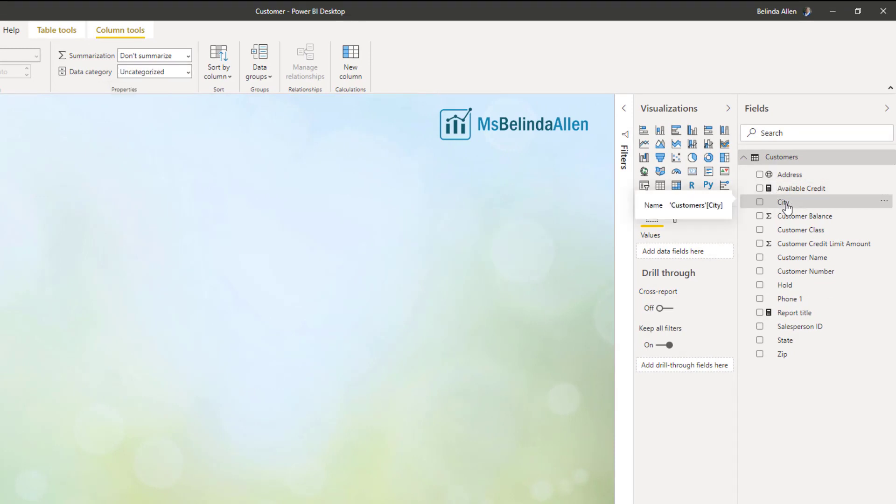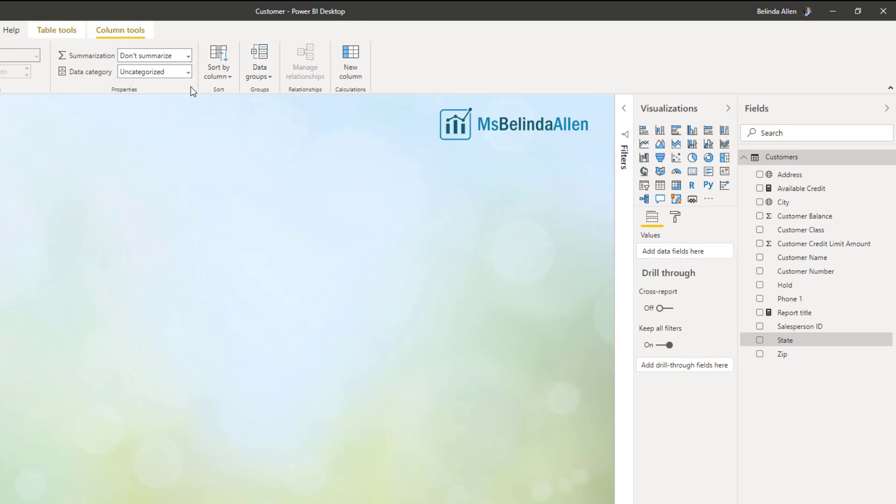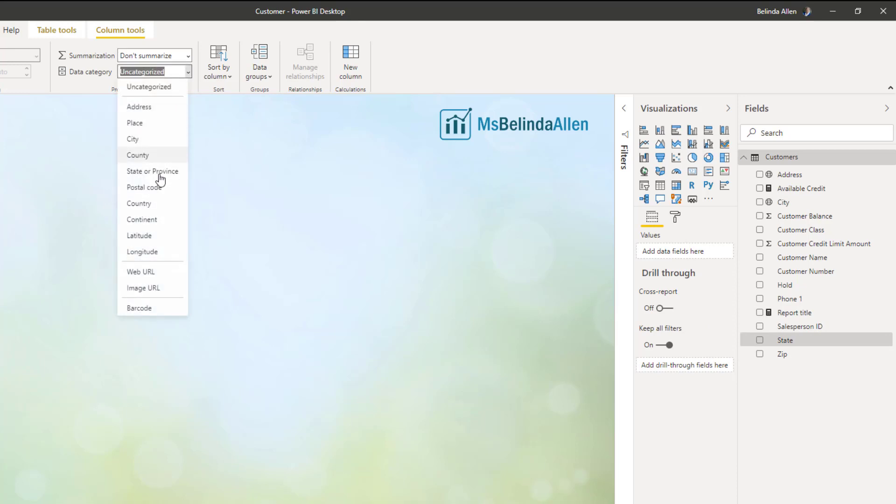So now I know that that field is specific to geography. And I'm going to do the same for city here. And then I'm going to come down to state. And I'm going to do the same for state.